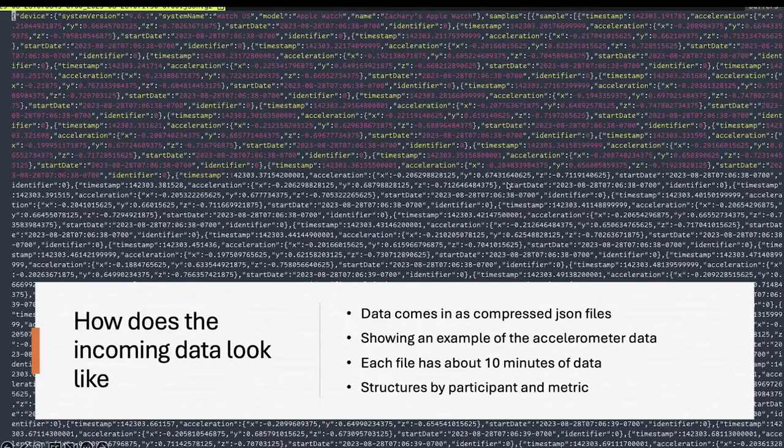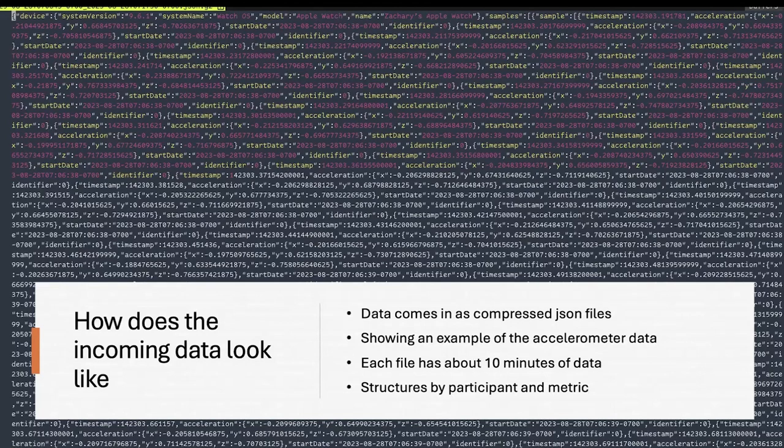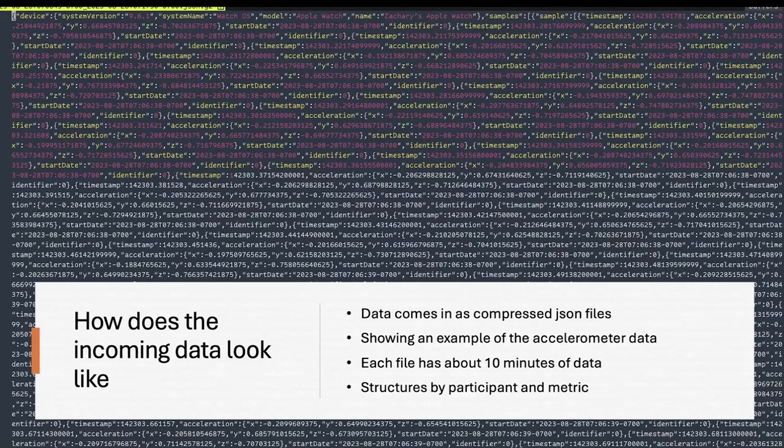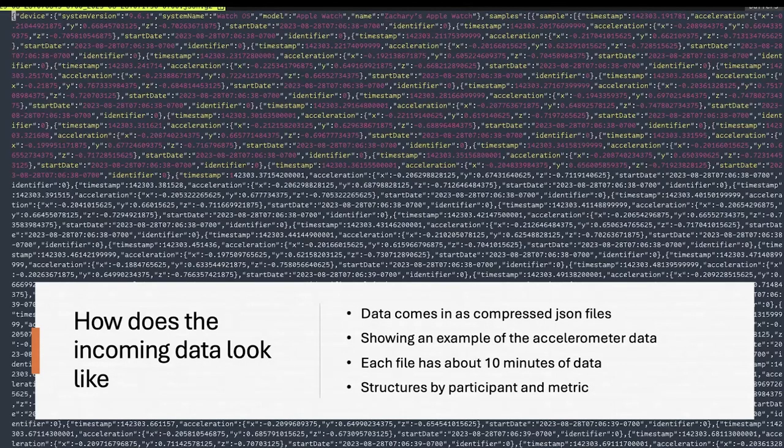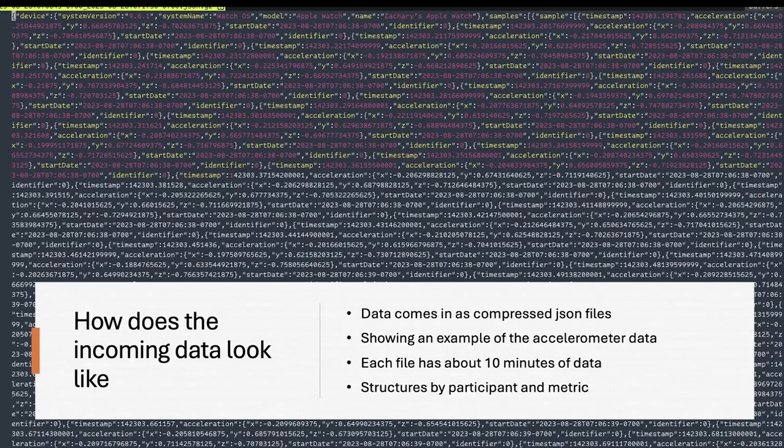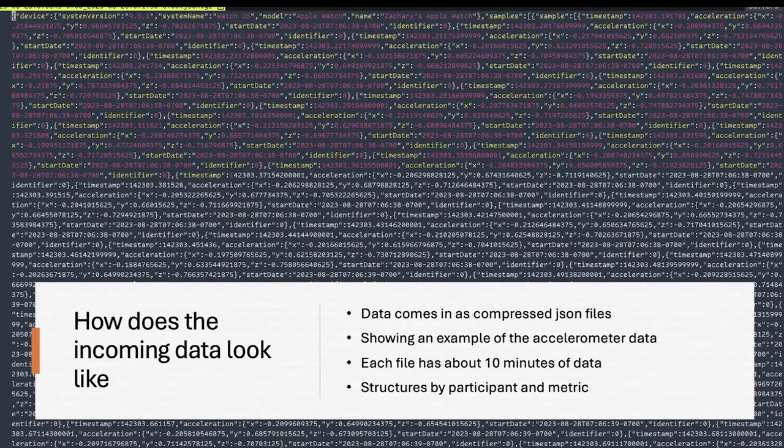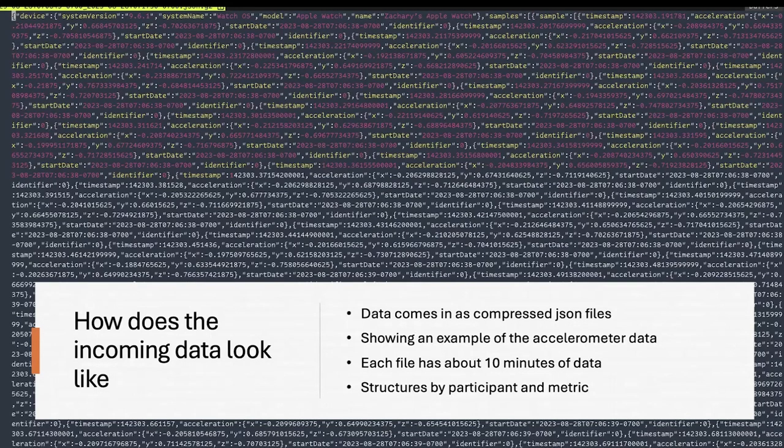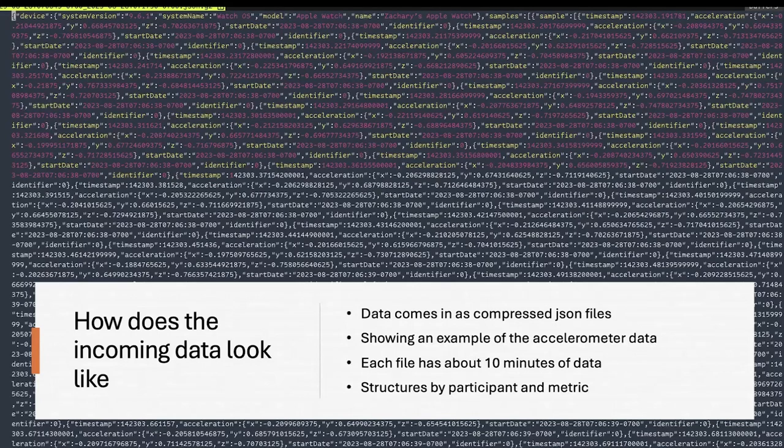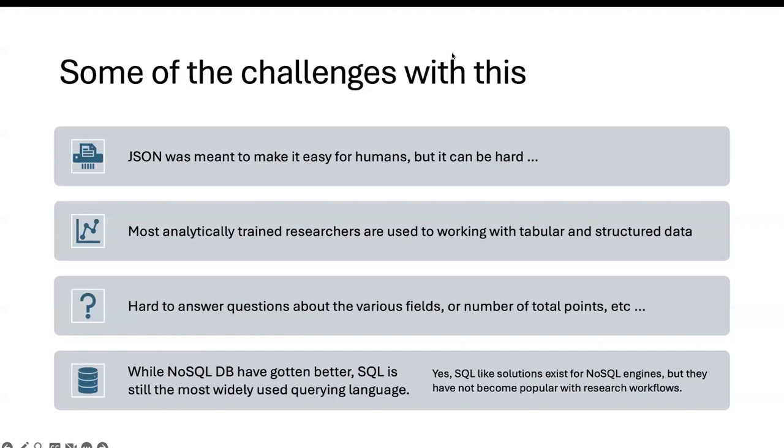So how does the incoming data look like? This is just a screenshot of how the actual raw data looks like. It comes in as compressed JSON files. We are showing an example of a single acceleration file that's coming in, which contains about 10 minutes of data. The overall exports are structured by participant and biometric. When I first looked at this, I was a bit dizzy. It's really difficult to decipher a lot of different things. That's why this project got kick-started in the sense that I wanted to create something that's easier to be able to parse this data.